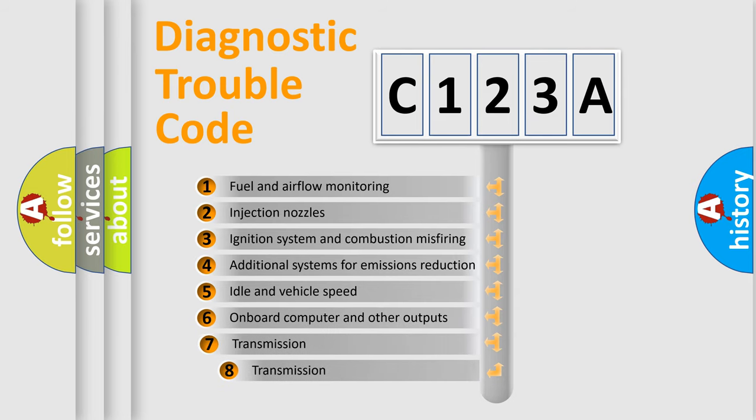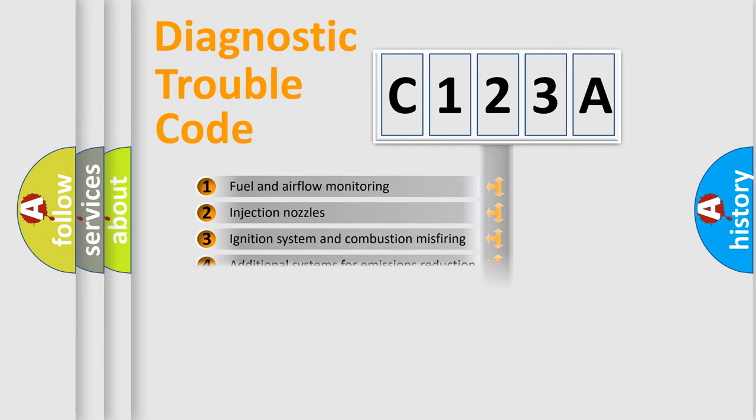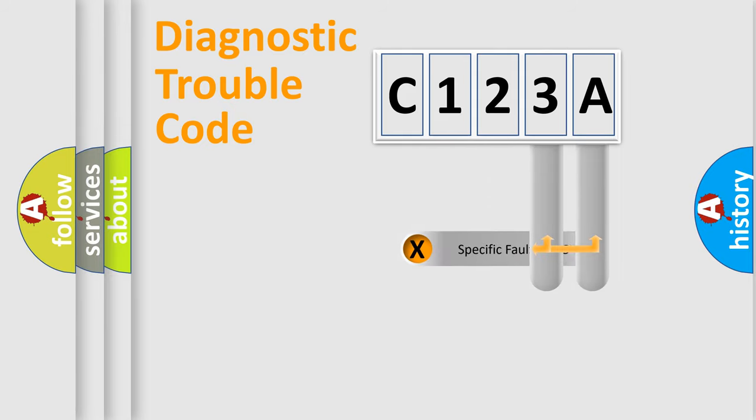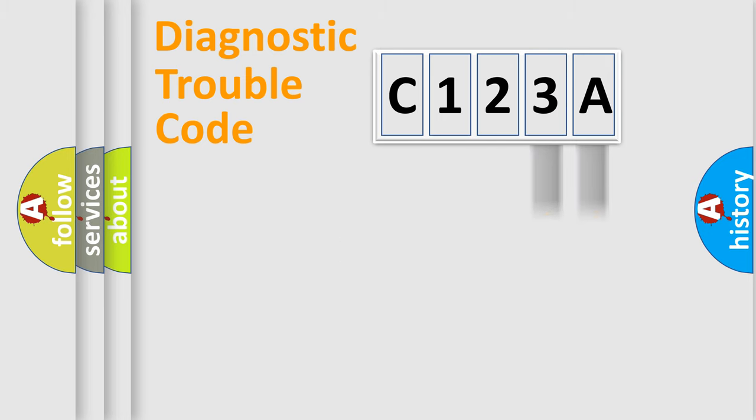The third character specifies a subset of errors. The distribution shown is valid only for the standardized DTC code. Only the last two characters define the specific fault of the group.